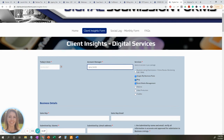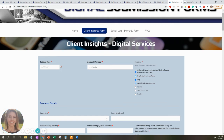You will then want to select the services that the client has signed up for. Once you select these boxes, they will auto-populate the fields below. Once the submission form has been filled out and submitted, the account manager will be able to review this information prior to the kickoff call. There will be about a three business day turnaround time from when you submit this form to when an account manager reaches out to you to schedule that kickoff call.